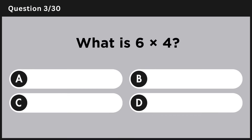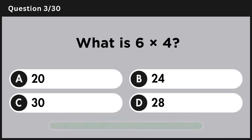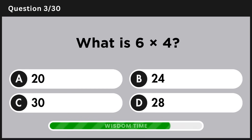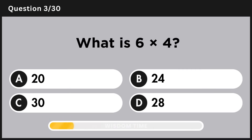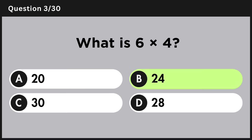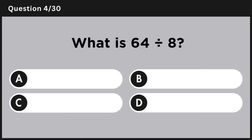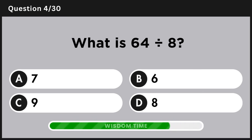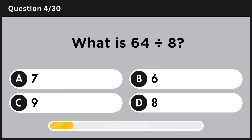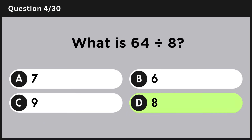What is 6 multiplied by 4? Answer B: 24. What is 64 divided by 8? Answer D: 8.